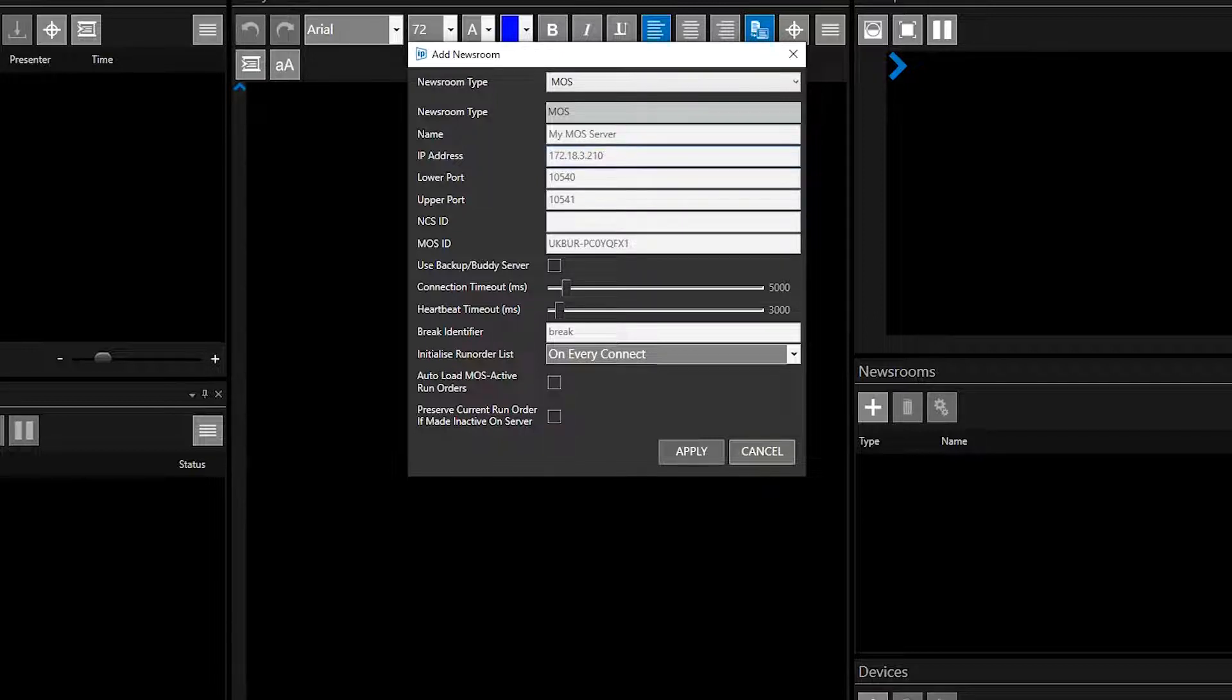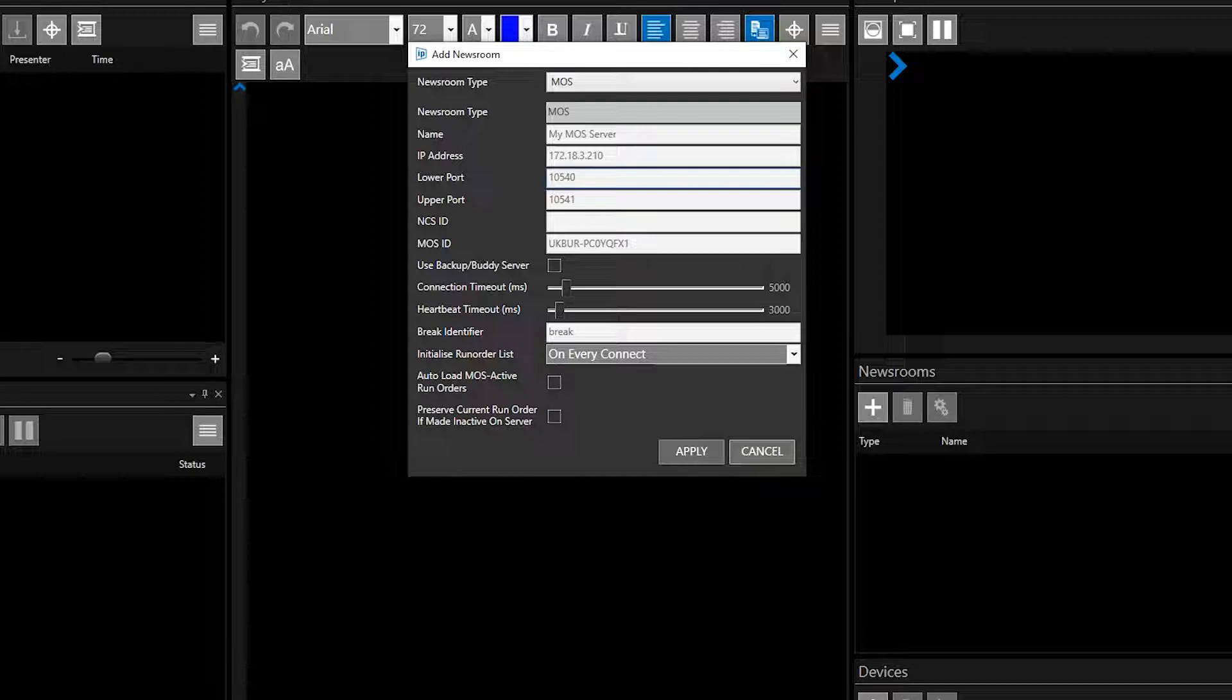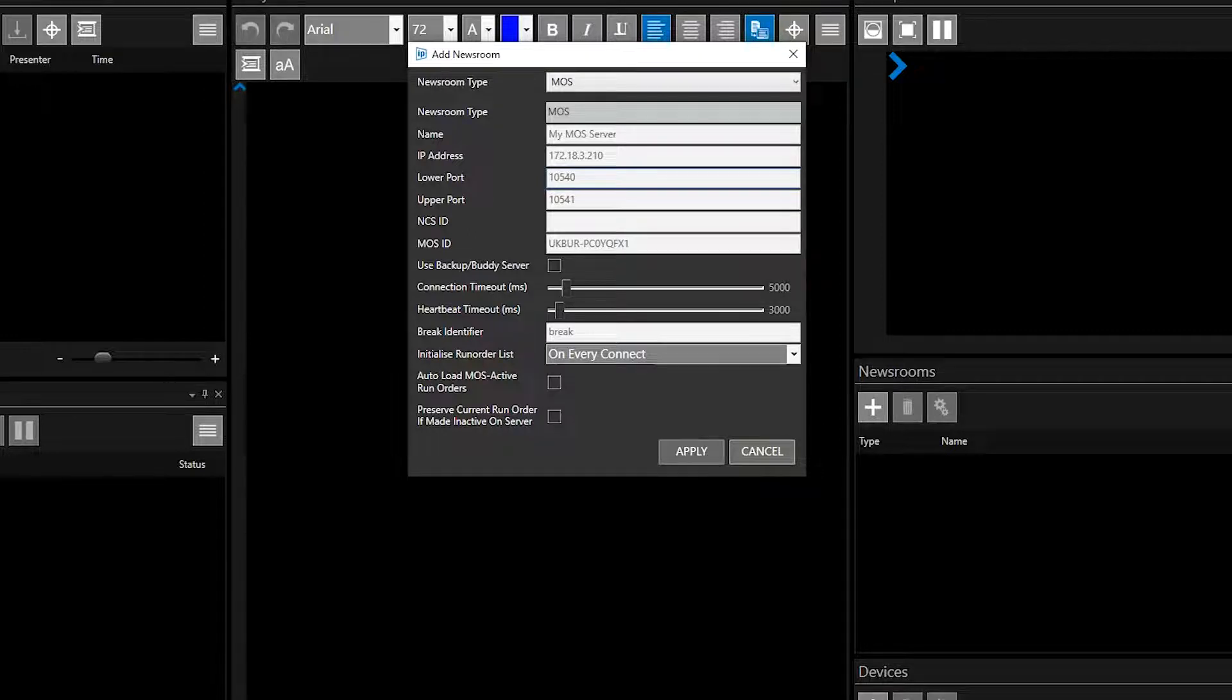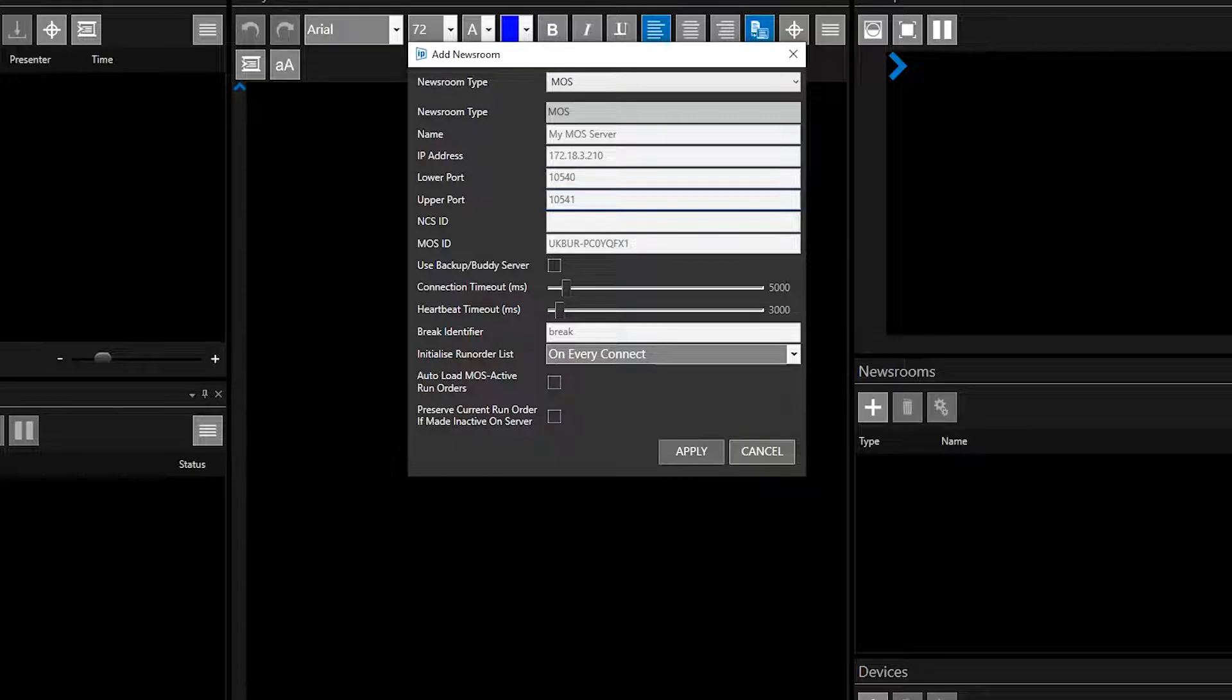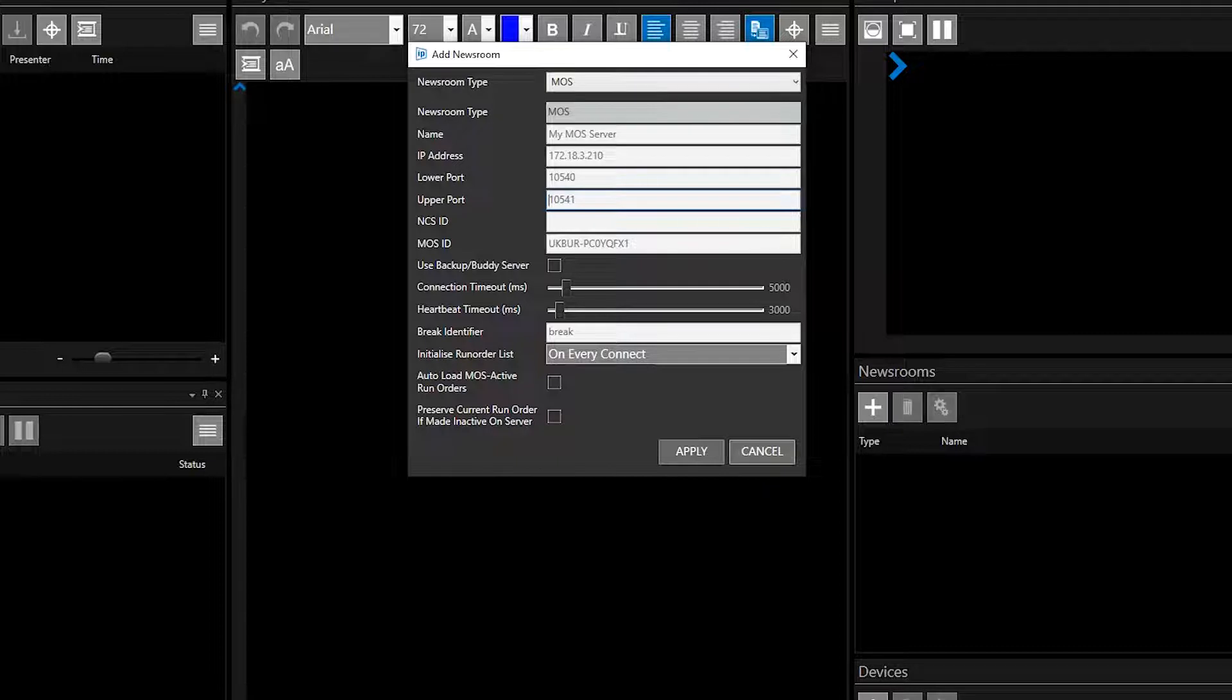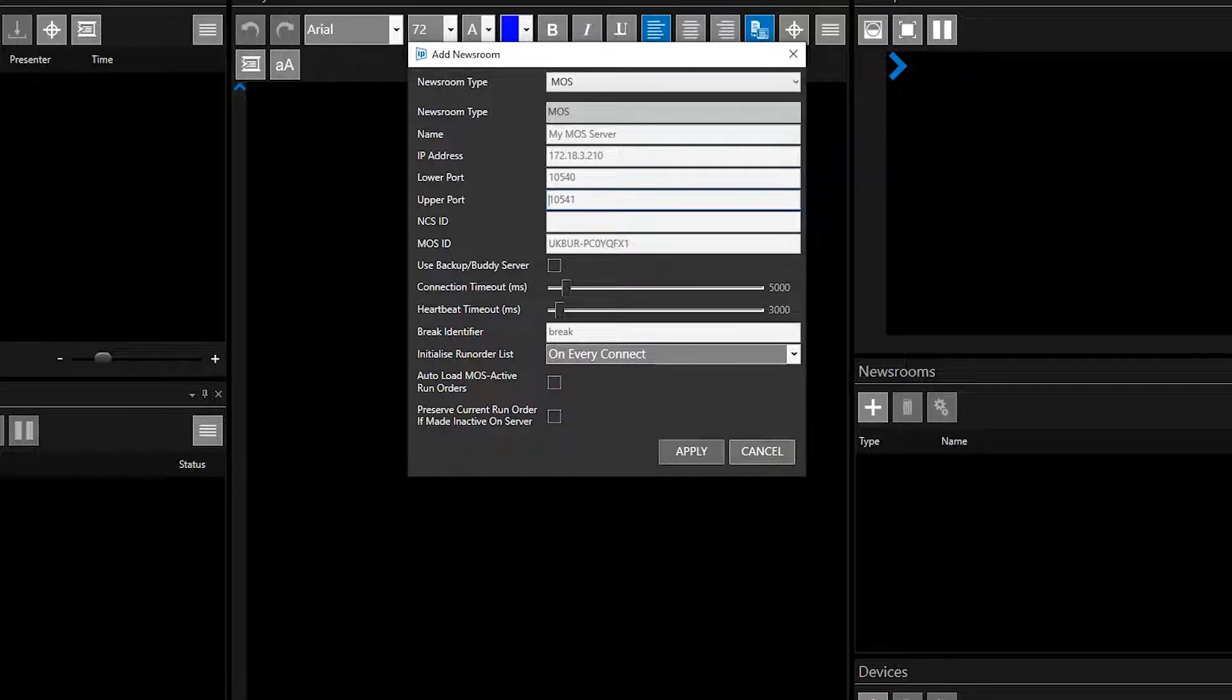The upper and lower ports fields have default entries in them. If these are not the ports you will be using for the newsroom data transfer, enter the correct port numbers. For the MOS integration to be successful, there must be entries for both lower and upper ports, and they must be different port numbers.